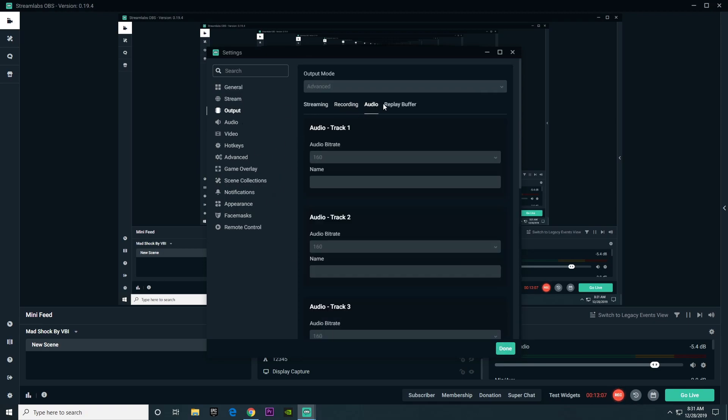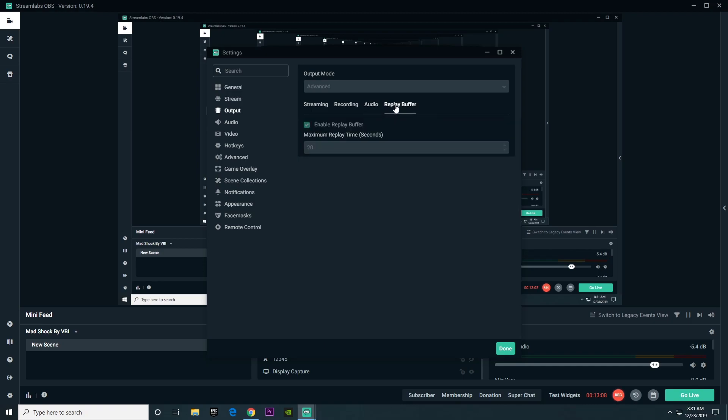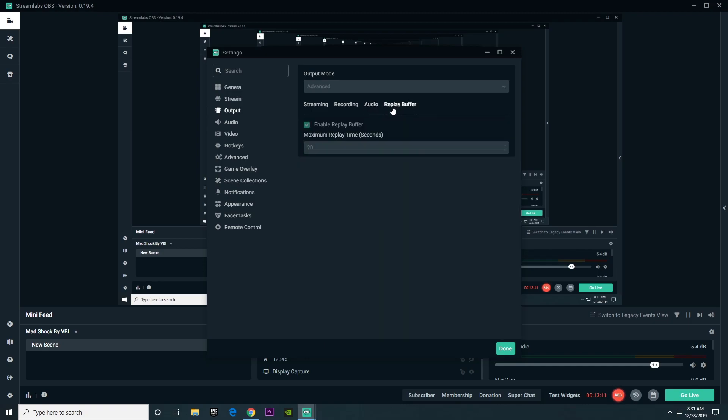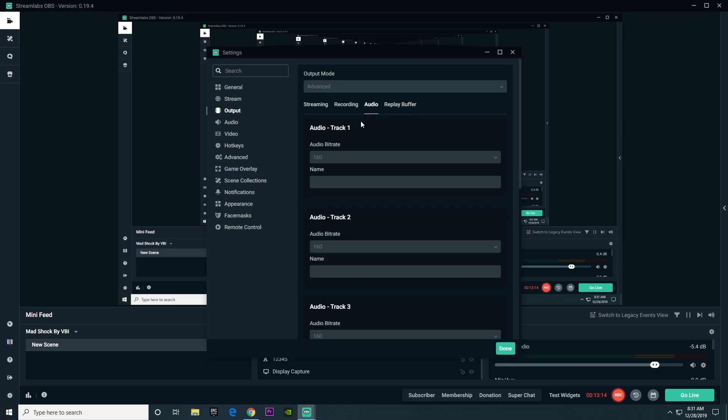When it comes to audio and replay buffer, I never actually changed anything here. None of this will actually improve the quality of your streaming or recording.